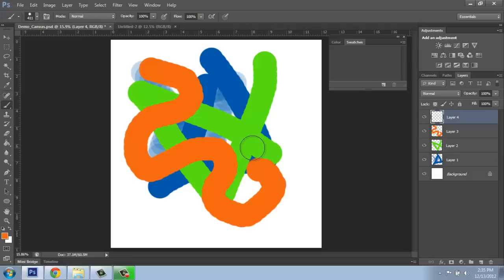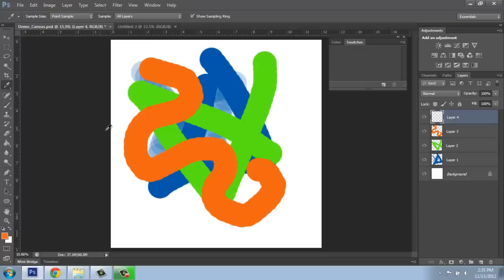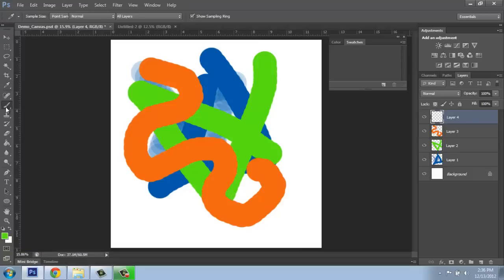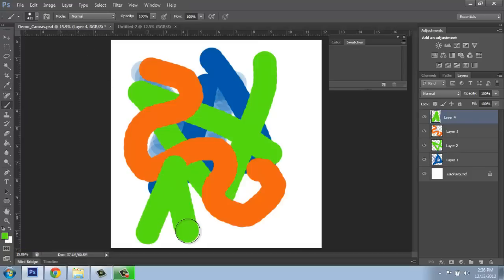What I can do is come and grab the eyedropper tool out of the toolbox and hover over it and click. You'll see when I do that the color in the foreground changes to that green. So now if I were to do something on my new layer, it would be in that green.